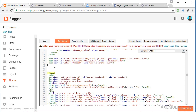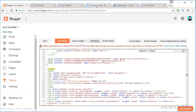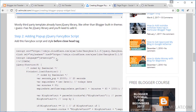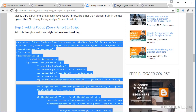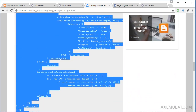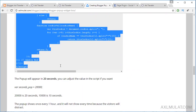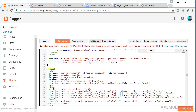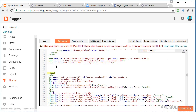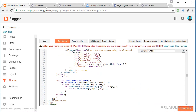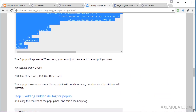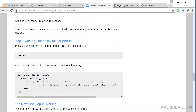Proceed to Step 2: copy the pop-up script and paste it before the closing head tag as well.